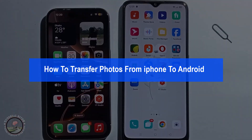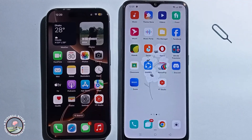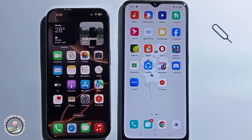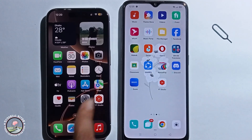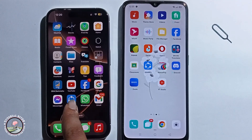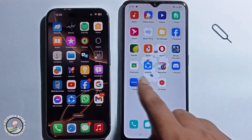In this video I'm going to show you how to transfer photos from iPhone to Android. To get started, you need to first install the ShareIt app on your iPhone.